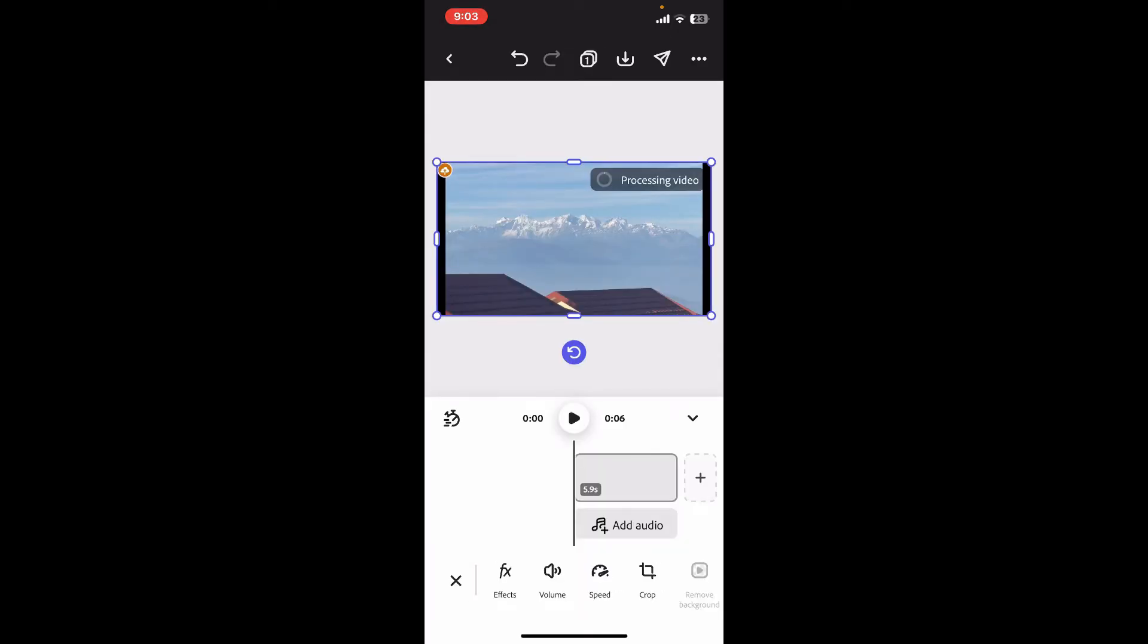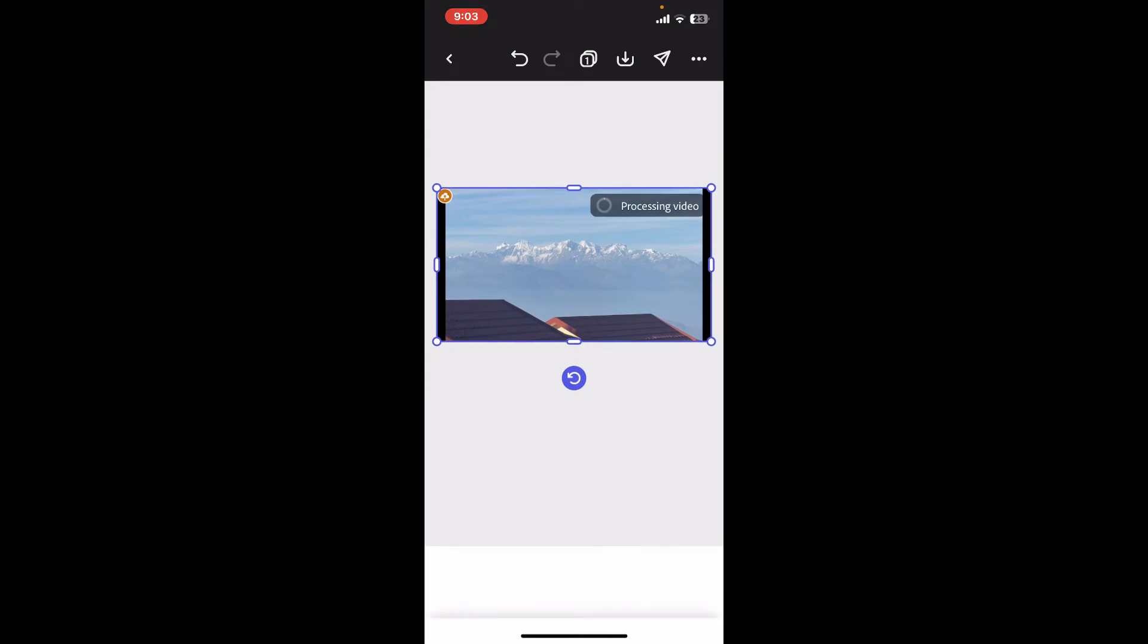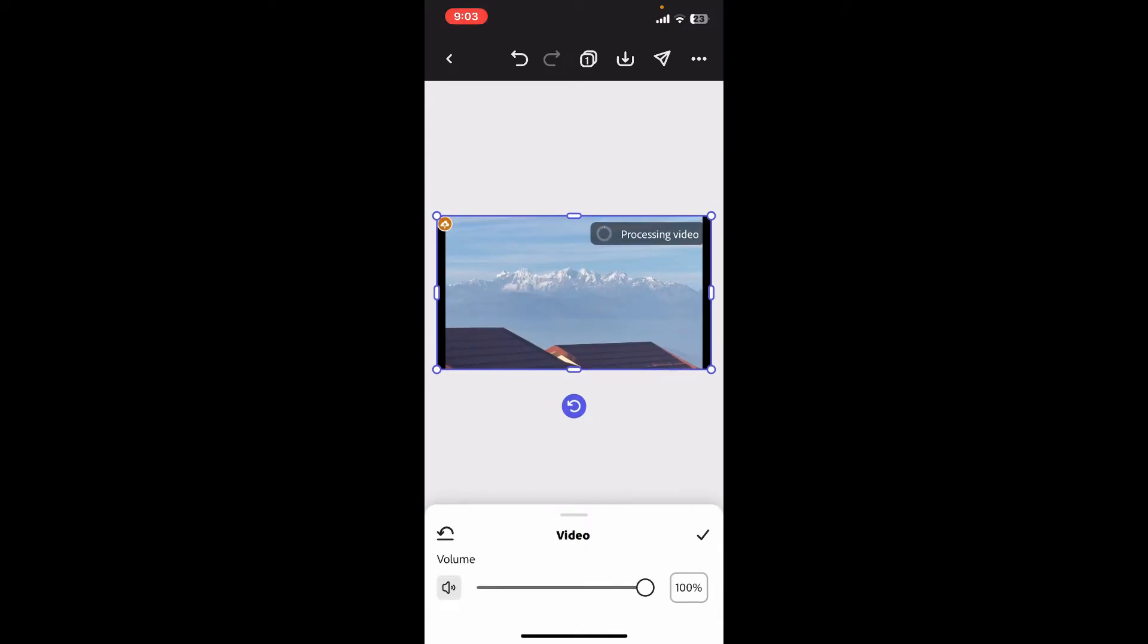Go to the volume option at the bottom and tap on it. Now click on the speaker icon on the left hand side and you will then be able to mute the audio from the video.